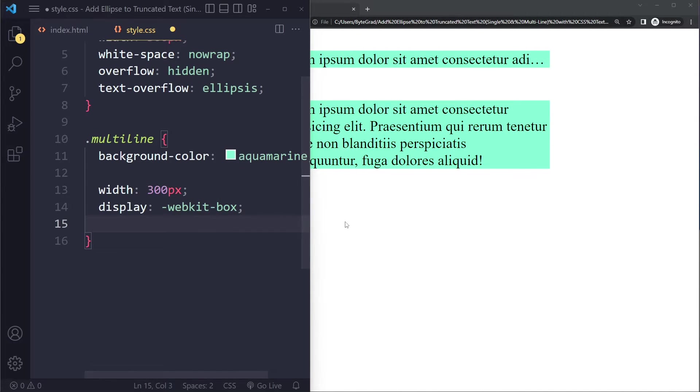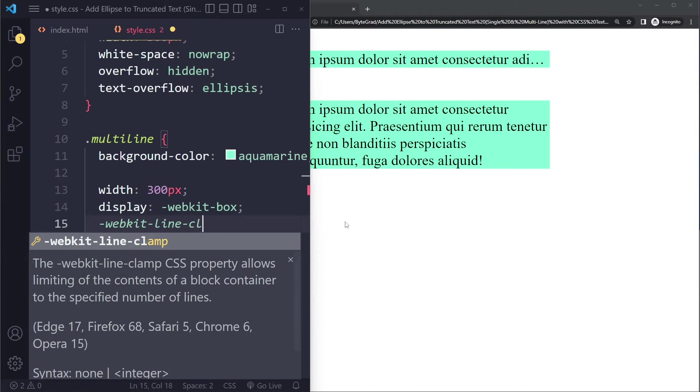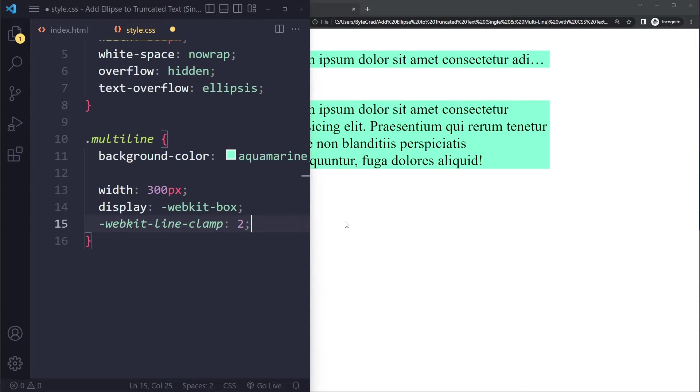Now the following is to use -webkit-line-clamp. Here you can specify the number of lines that you want. Let's say we actually want two lines. I would say 2.